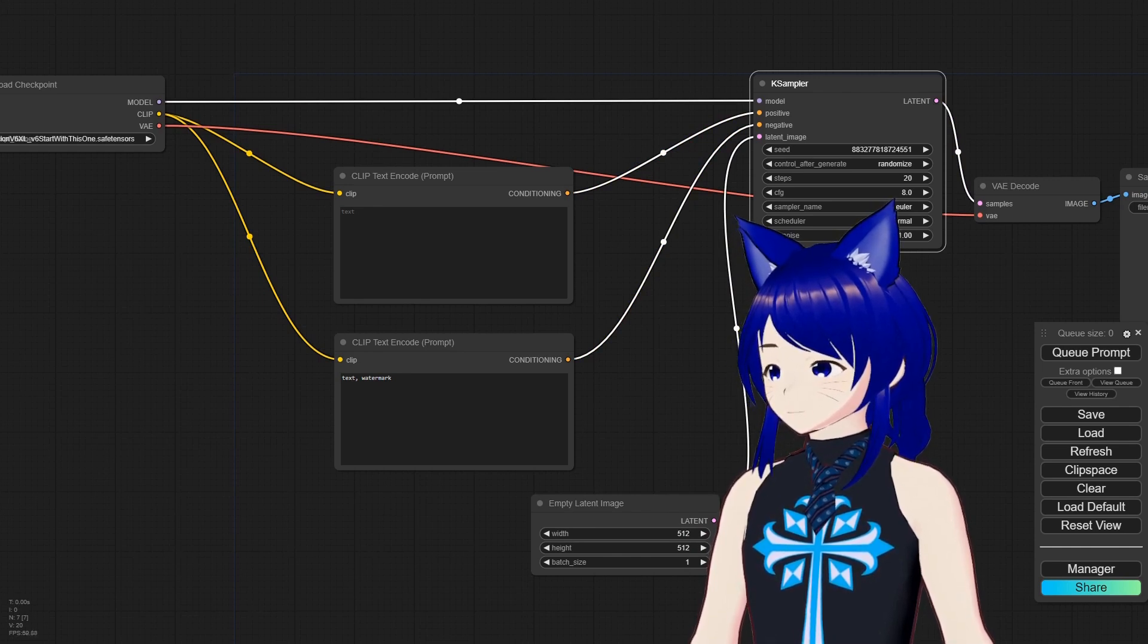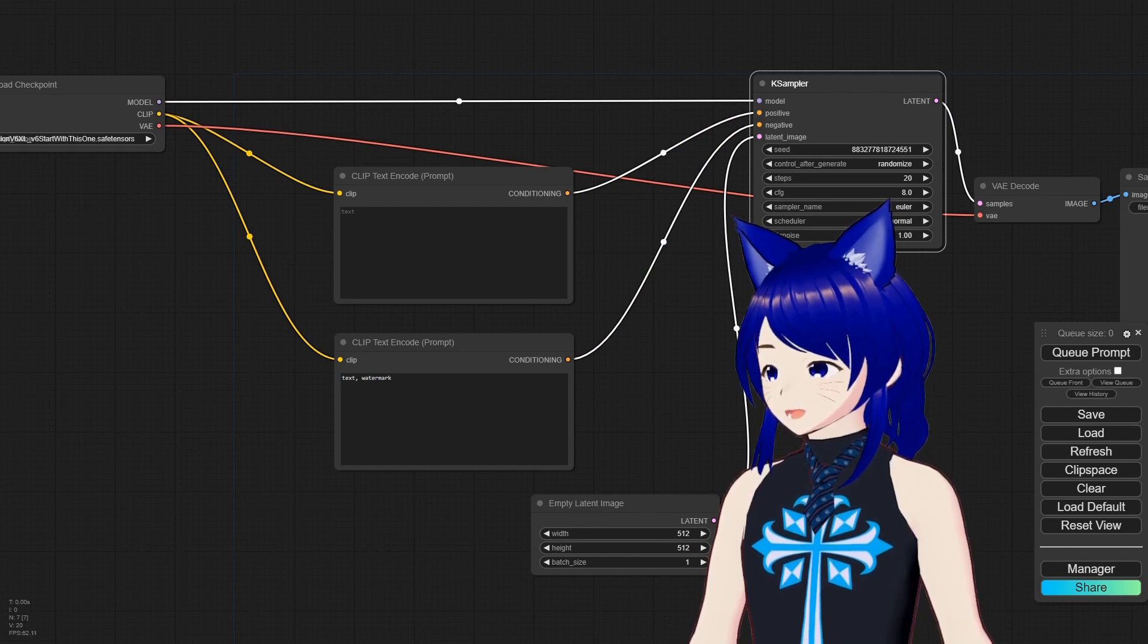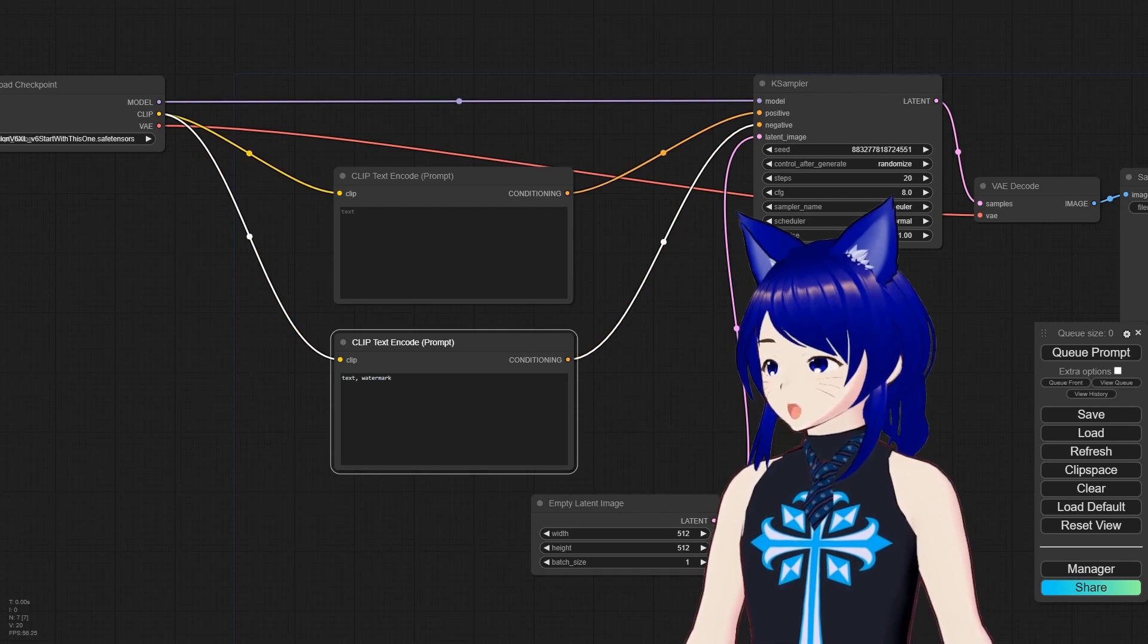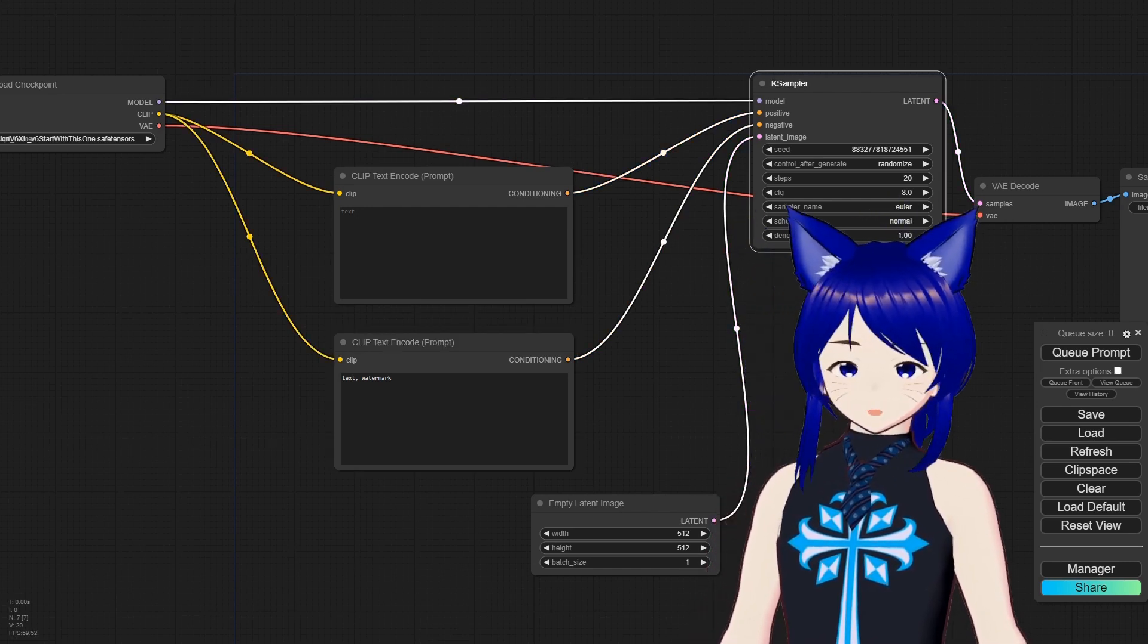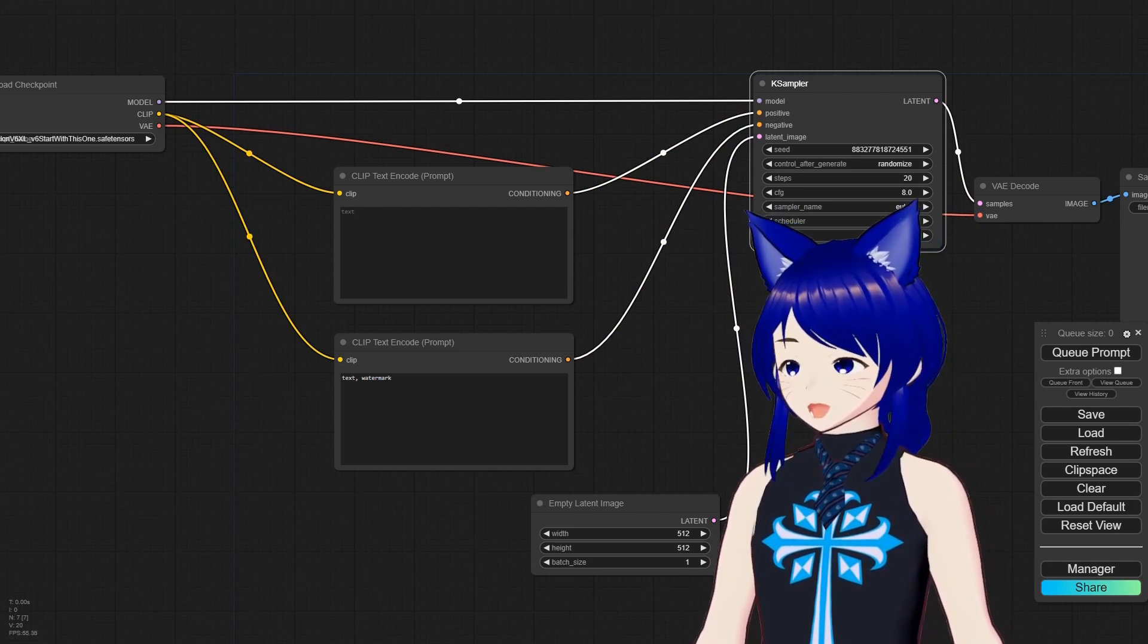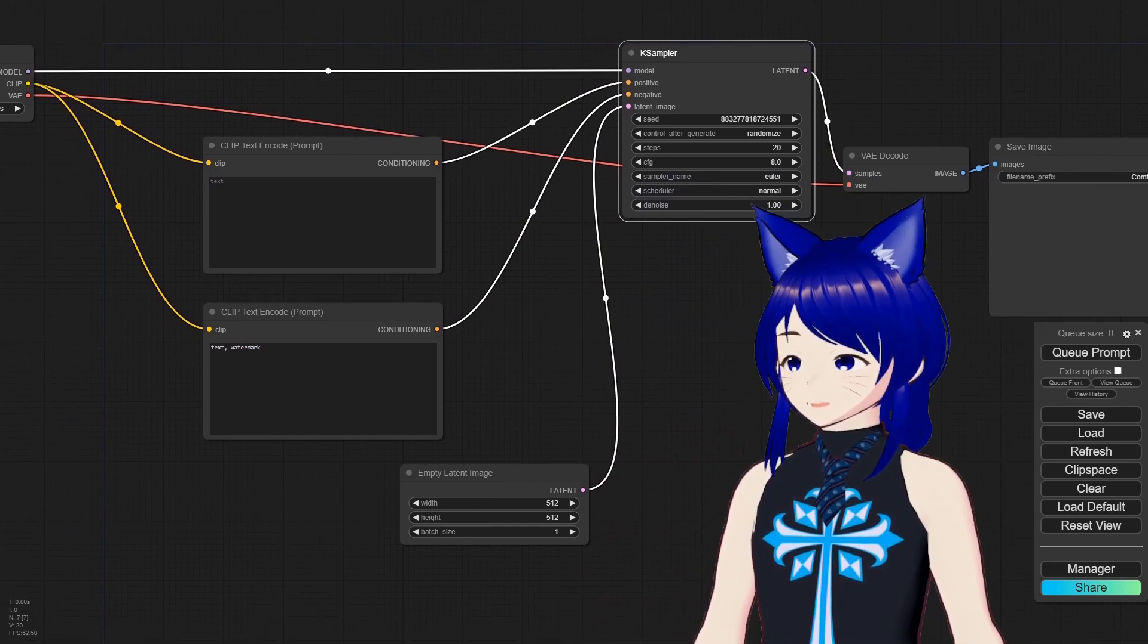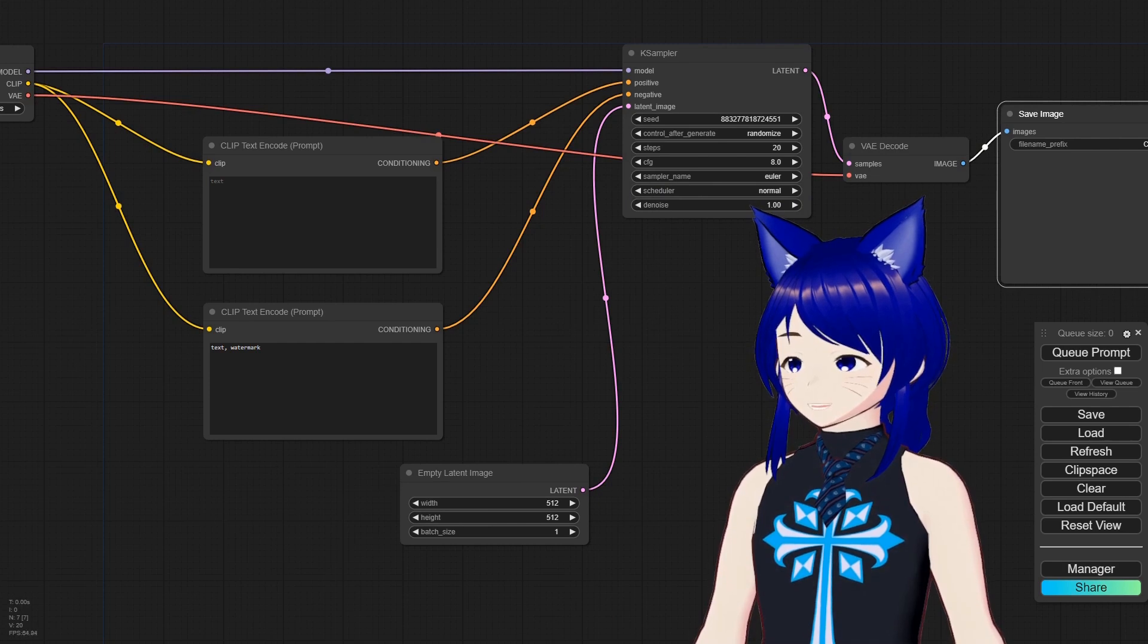Your Empty Latent Image, you want to make sure goes into the KSampler as well where it has the height, width, and how many pictures you want to make. Both of your CLIPs also go to the KSampler. One will go to positive, this is stuff you want in your picture, and one will go to negative, this is stuff you don't want.